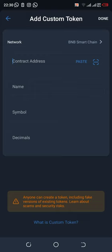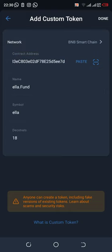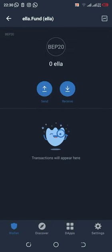Choose the BNB Smart Chain, then paste the contract address and the details will be filled in automatically. After that, click done, and that's all — you have created your custom wallet and you are done.